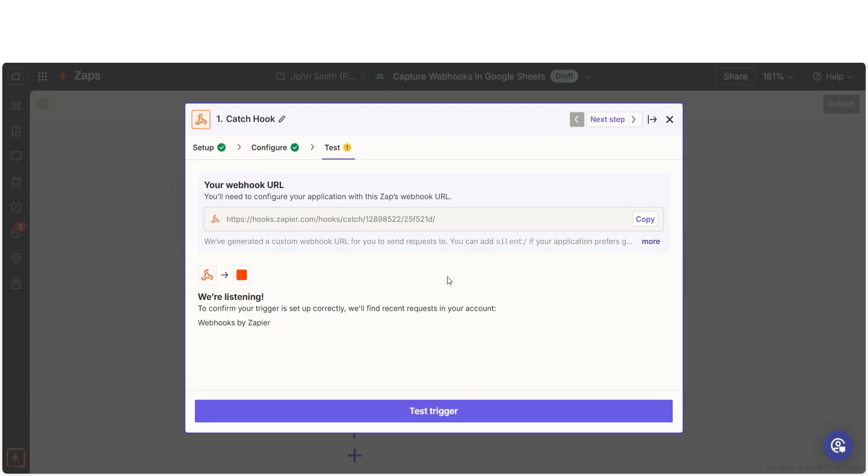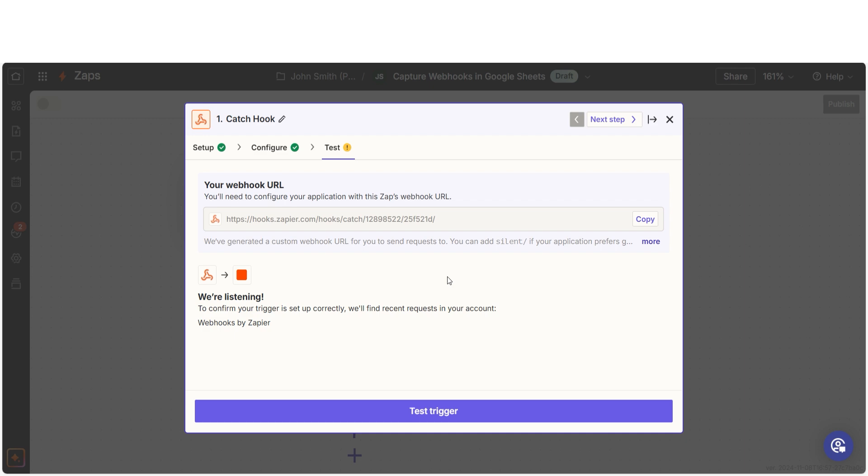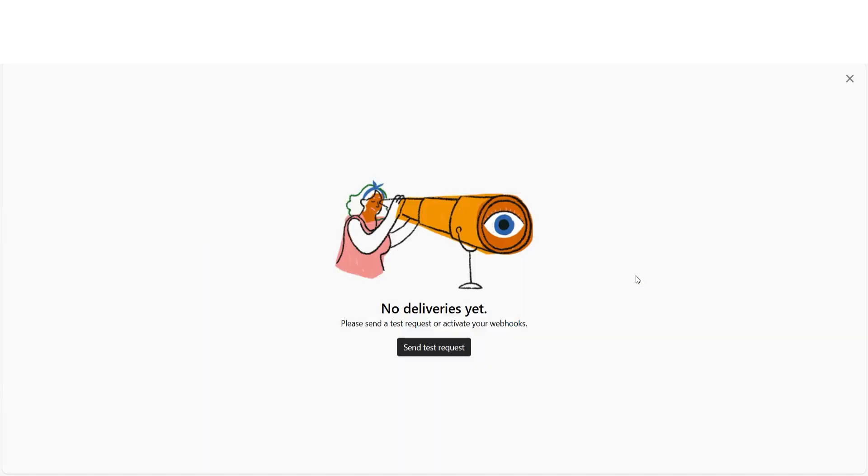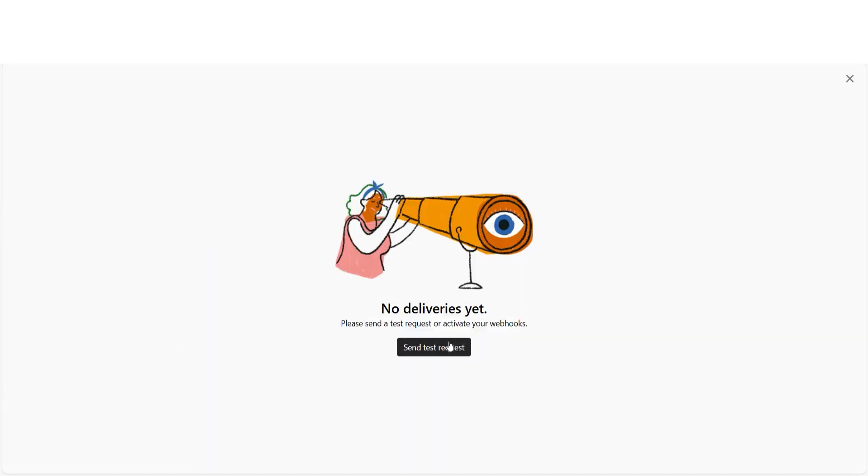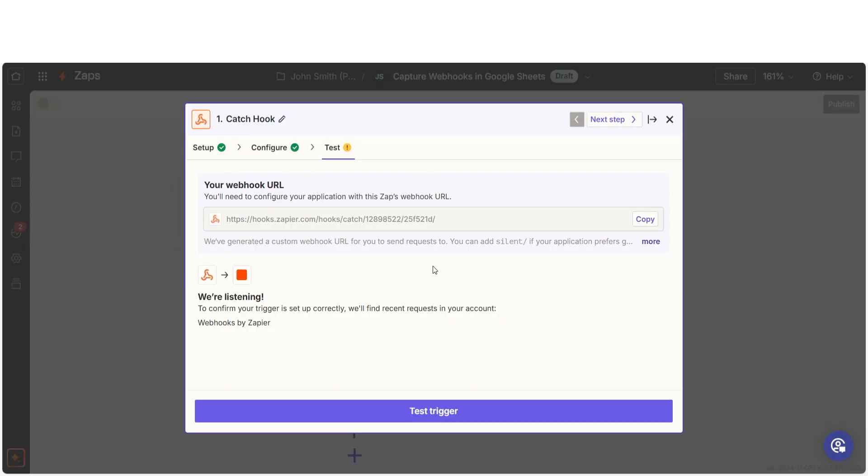In order to finish setting up the trigger, we'll need to pull in some example data. To do that, we'll need to send a test request into our Typeform account. I can do this by clicking on the View Deliveries tab and then clicking Send Test Request. Once I do that, I should go back into my Zap and click Test Trigger.